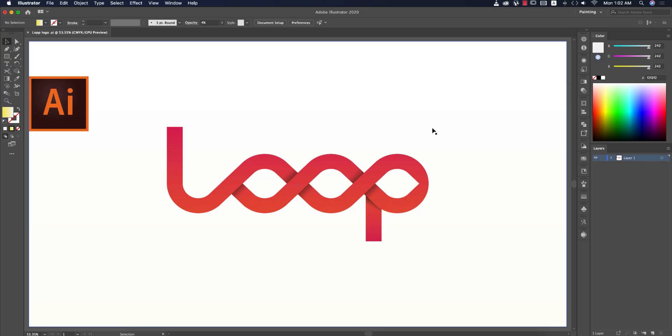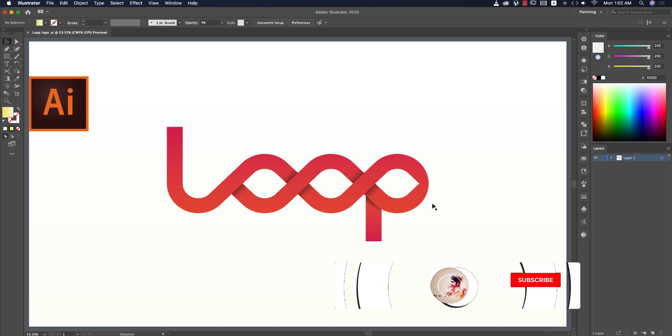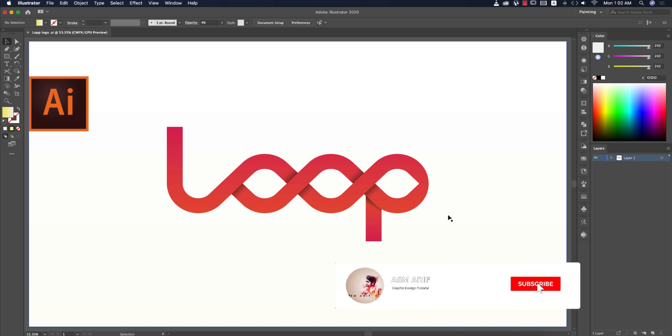Hello everyone, it's me Asamari welcoming you to my new design tutorials. Today I'll show you the loop types of logo. If you are new to my channel please subscribe and hit the bell icon for new notifications.